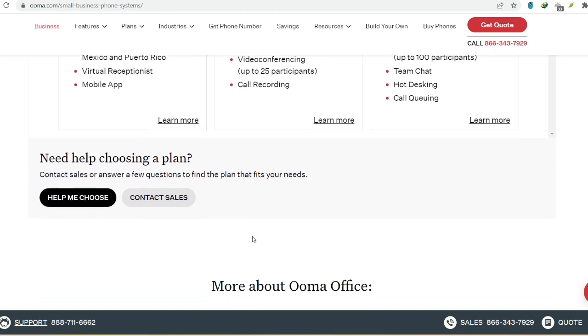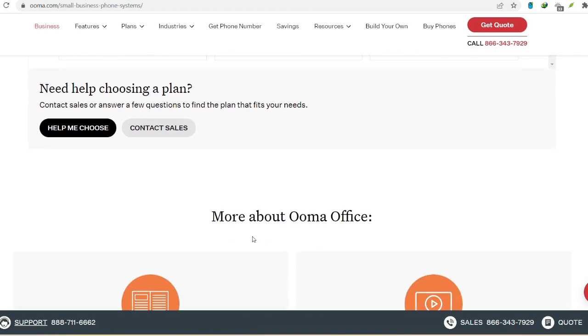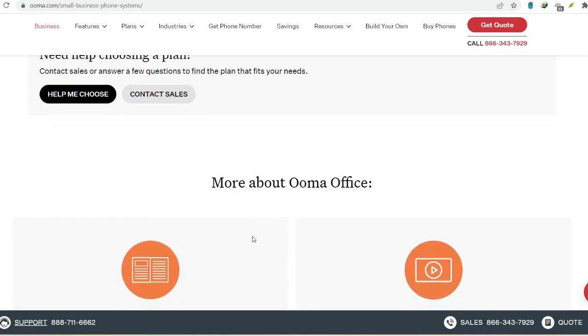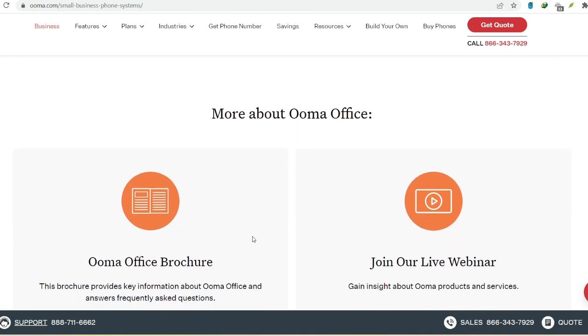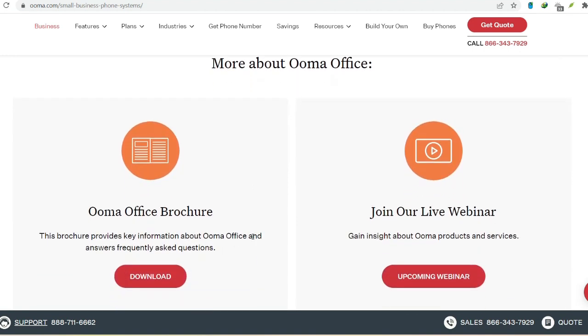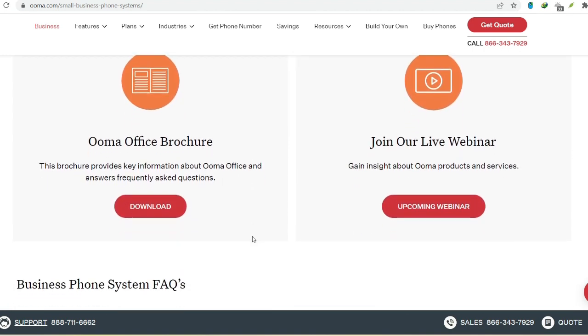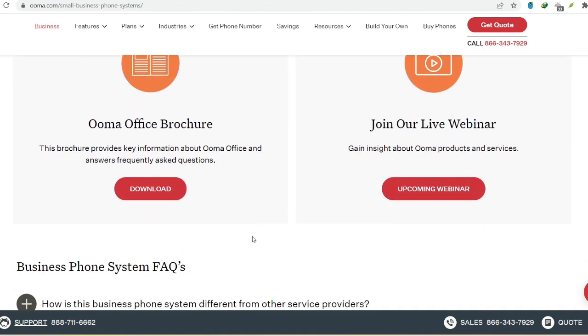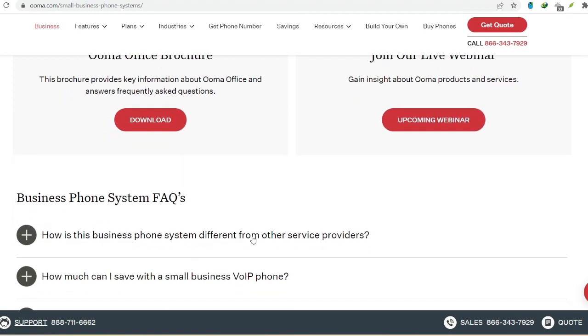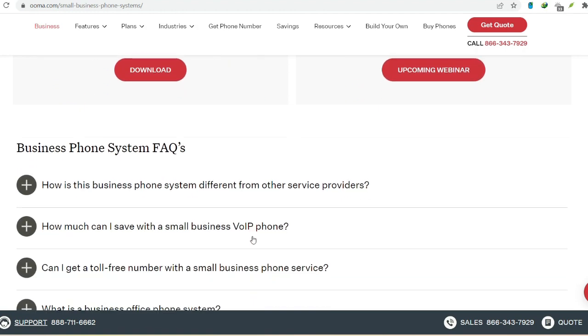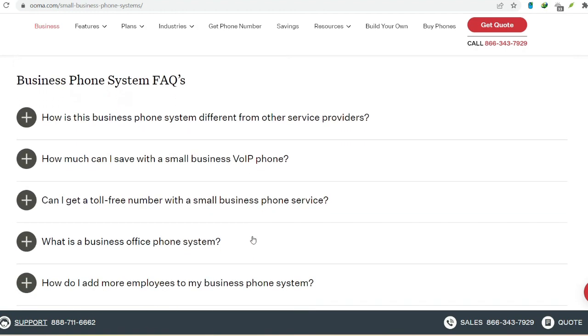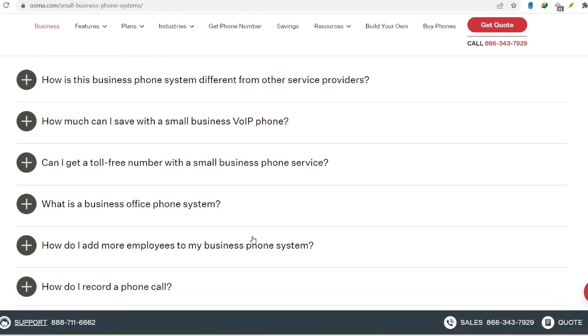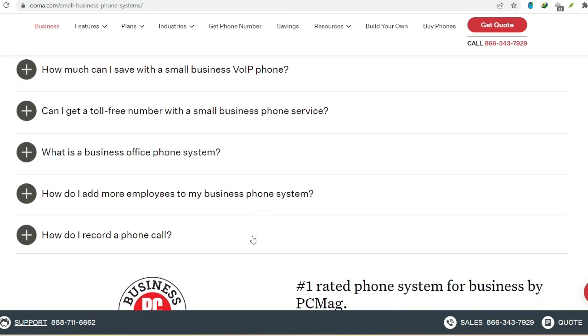Testing, testing, 1, 2, 3. Congratulations! You've successfully connected your UMA to your new internet connection. Now, let's make sure everything's working smoothly. Pick up your phone connected to your UMA base station and listen for that familiar dial tone. Sweet sound of success, right?